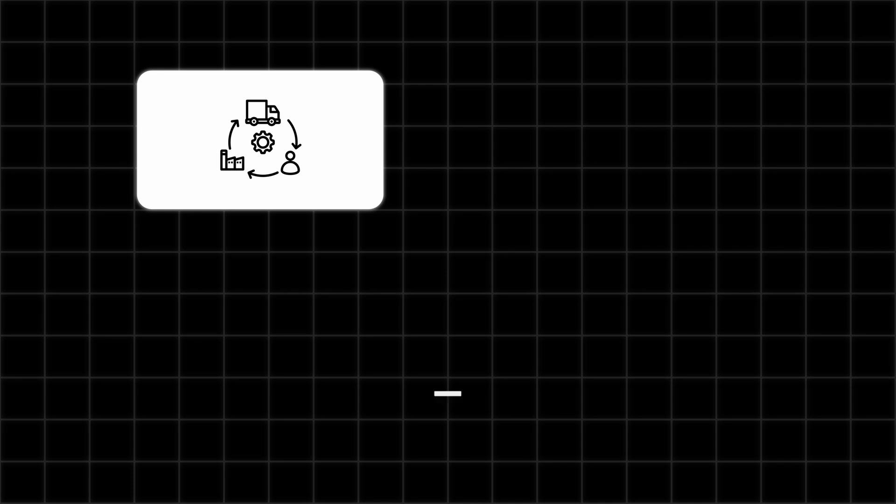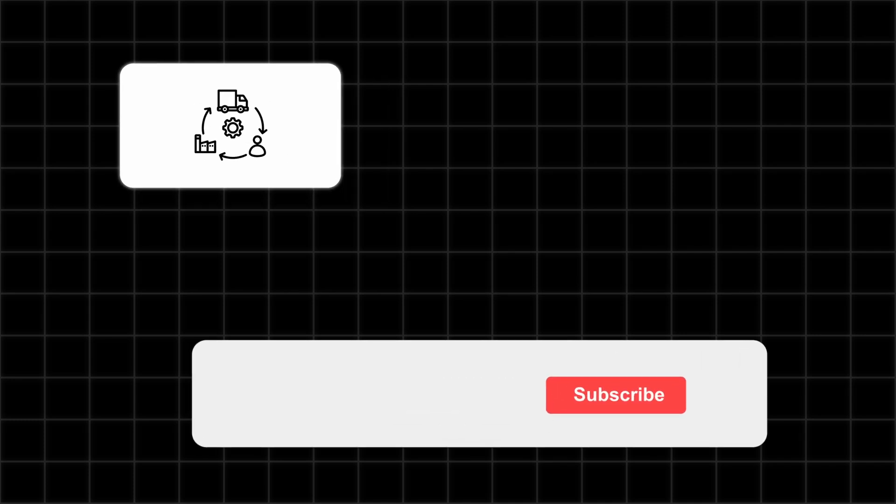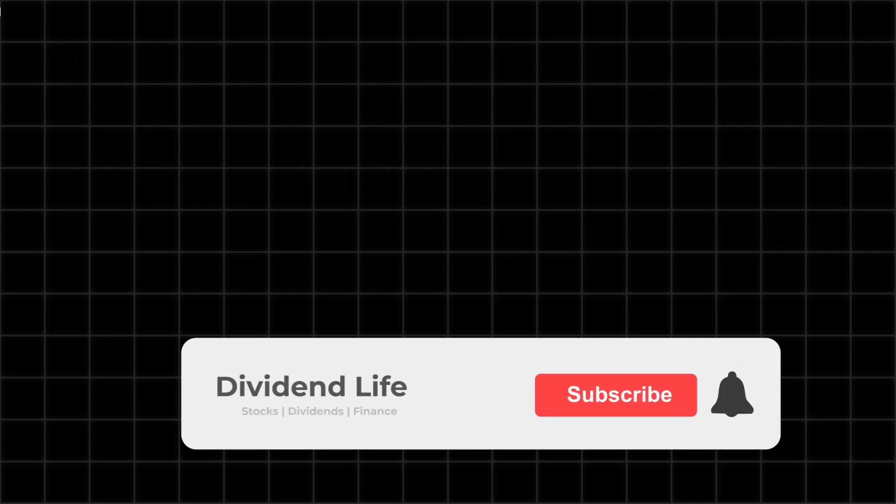I'm sure you don't want to delay your stock market performance, so subscribe to our channel and hit the notification bell to stay ahead of the curve with the latest insights and updates.